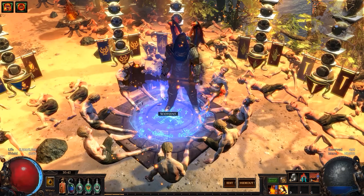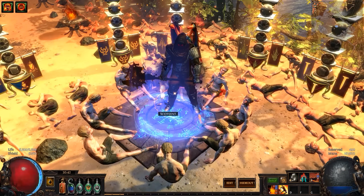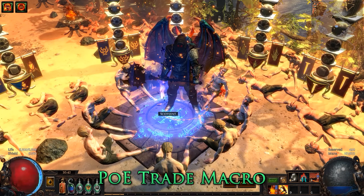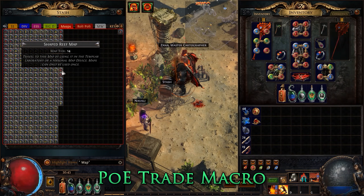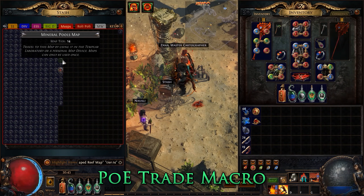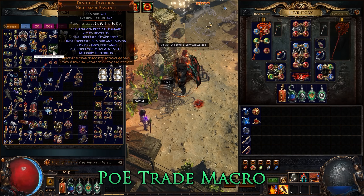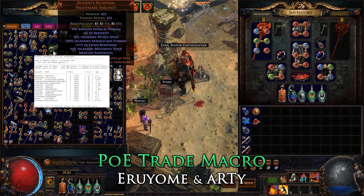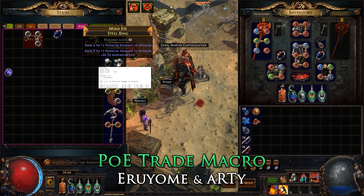Welcome to the Guide Exile. To start this tool series off, we are going to be taking an in-depth look at the PoE trade macro. I've mentioned this tool in previous guides and some simple features that you can make use of with it. However, there are many more deep and interesting features that this tool has. I would like to thank the developer of the trade macro, Ariome, and the developer of the item info macro, Arty, for helping me find out all the small details of the macro to present to you exiles.